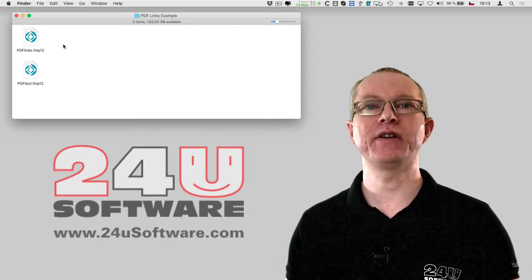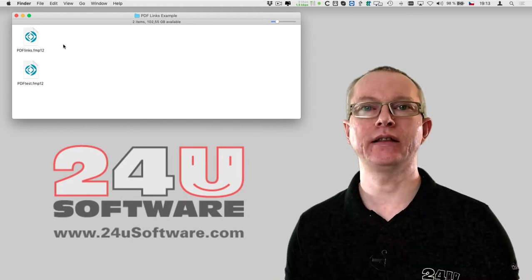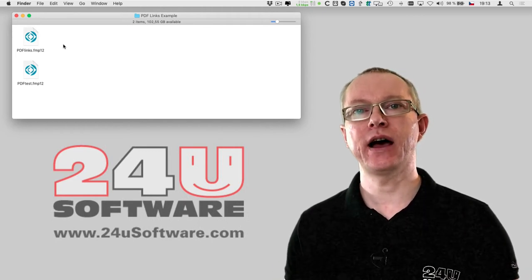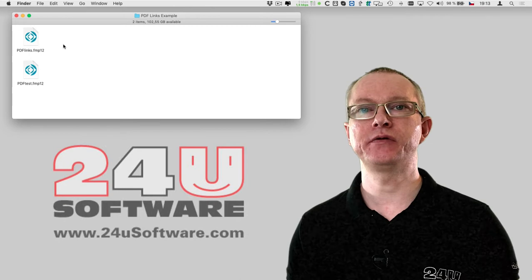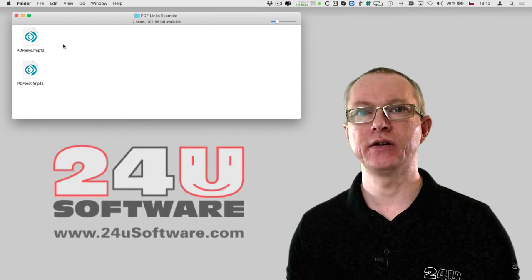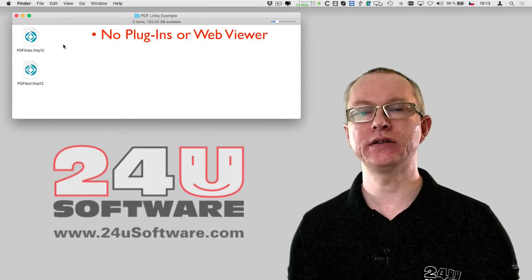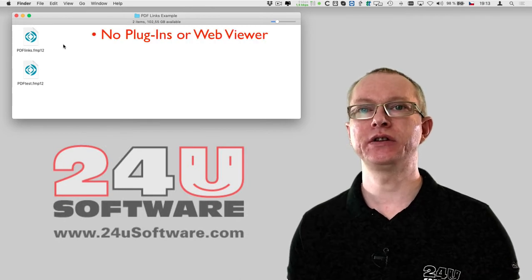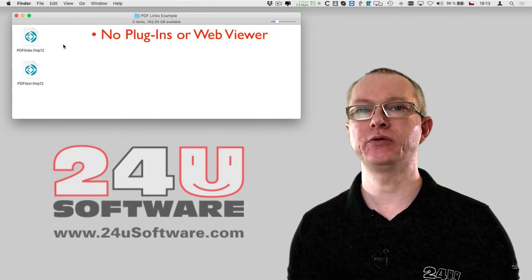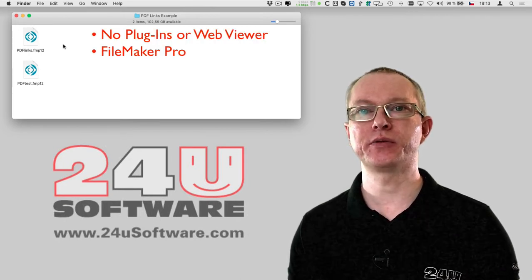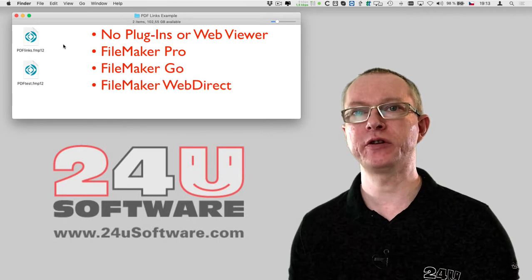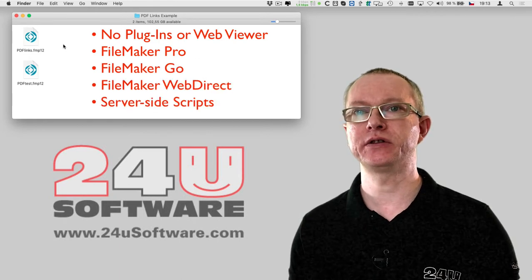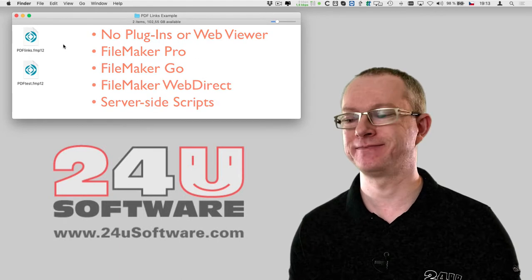Let's take a look at how easily you can add clickable hyperlinks to PDFs generated from FileMaker with no plugins, just using calculations that work in FileMaker Pro, FileMaker Go, WebDirect, and server-side scripts.